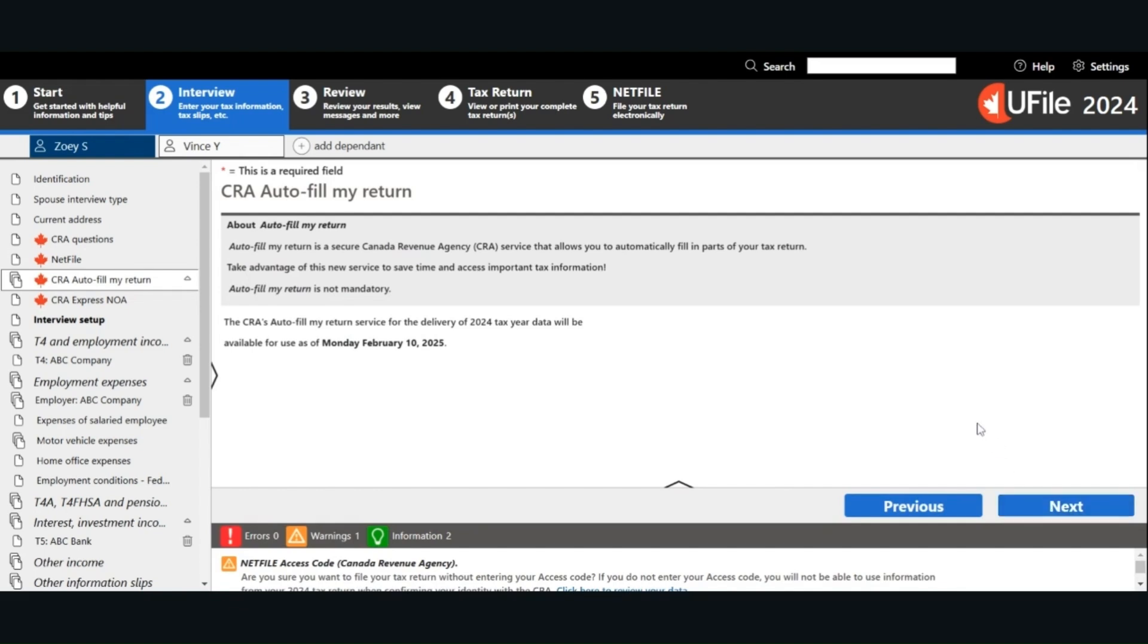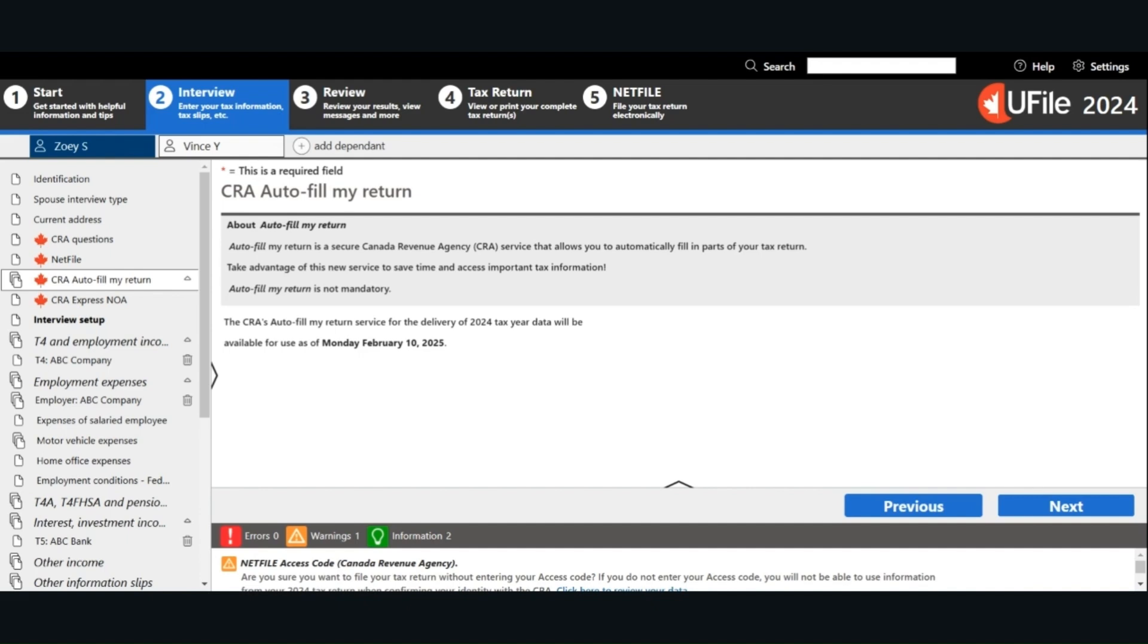For the CRA auto-fill my return, if you have a CRA My Account, this optional function allows you to download into your file the information that the CRA has available so that you don't have to enter some of the information manually. If you are using this function, it is still important to check the information with your supporting documents. The CRA does not have all the information, such as medical expenses, home office expenses, etc. You still have to enter those manually.